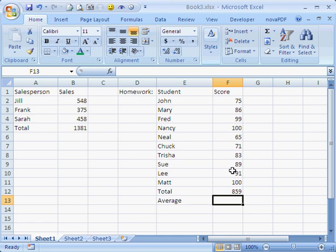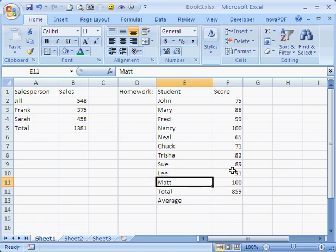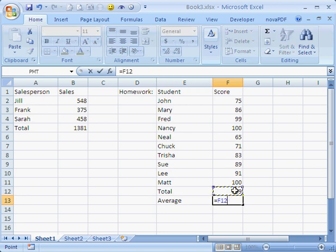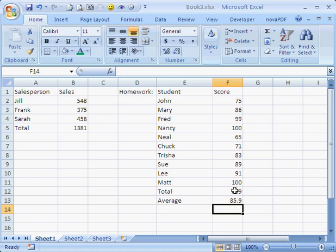Now the average is where I challenged you. My guess is a lot of you said, well, to determine the average you need your total. We have total here and we also have 10 students, so average would equal the total divided by 10. And that is correct. We get 85.9, that is our correct total.